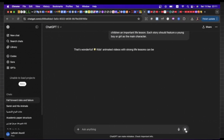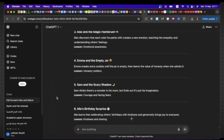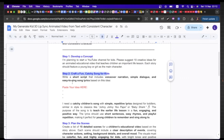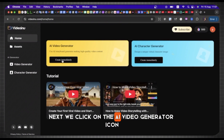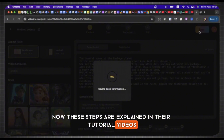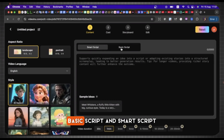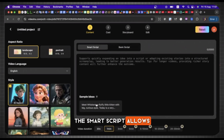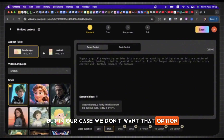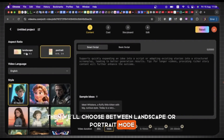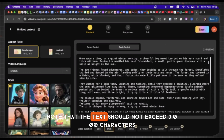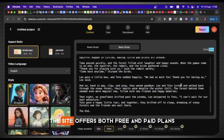Next, we'll go to ChatGPT to generate a complete story, and after that we'll bring it back into the site. Here, I'll paste the prompt in ChatGPT to generate a professional quality story. As you can see, ChatGPT has created the story. We'll copy it and then return to the website to generate the images for the story. Next, we click on the AI video generator icon, then start now. You'll see two options: basic script and smart script. The smart script allows the site to generate the script for you automatically, but in our case we don't want that option. Then we'll choose between landscape or portrait mode — we'll select landscape — and paste the story we generated from ChatGPT. Note that the text should not exceed 3,000 characters.